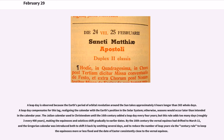The Julian calendar, used in Christendom until the 16th century, added a leap day every four years, but this rule adds too many days — roughly three every 400 years — making the equinoxes and solstices shift gradually to earlier dates. By the 16th century the vernal equinox had drifted to March 11, and the Gregorian calendar was introduced both to shift it back by omitting several days and to reduce the number of leap years via the century rule.